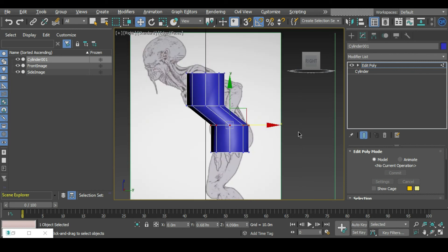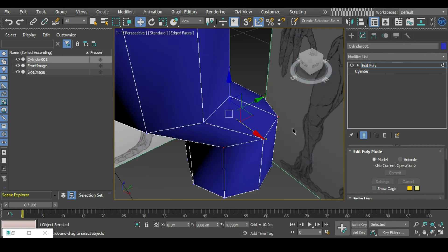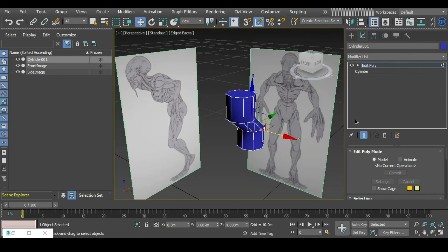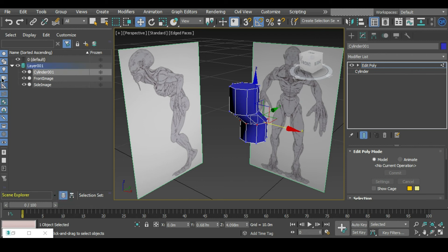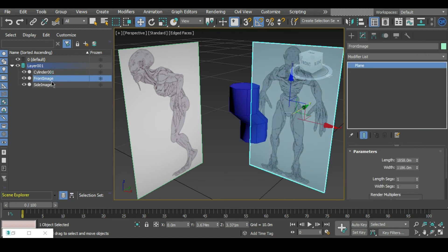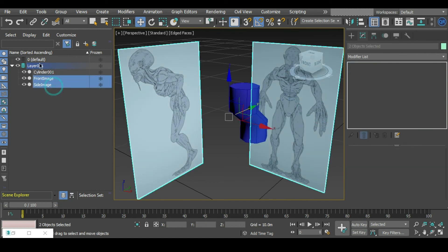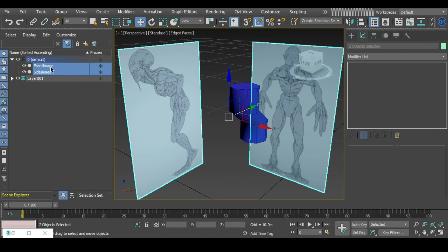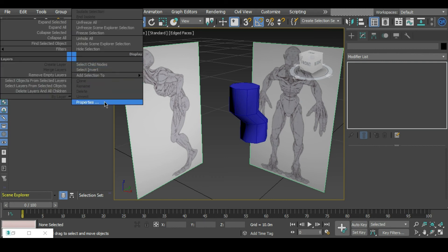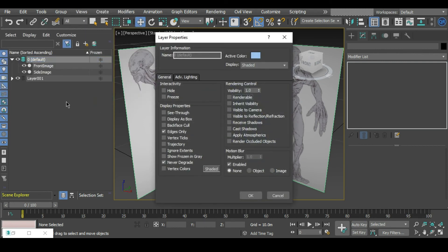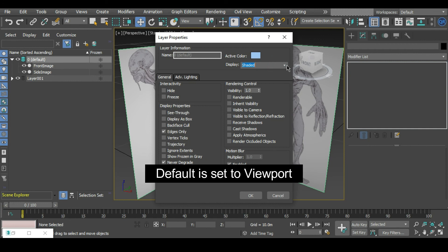There's a couple things we can do to stop that from happening. In our explorer here we can go to our layers tab, just by this button at the bottom here. What we can do is highlight the front image and side image and drag that into our default layer. In our default layer we can right click and go to properties, and we want to change the layer properties to shaded.